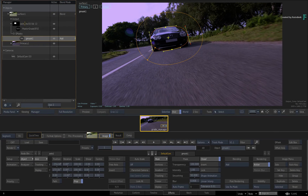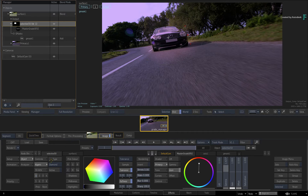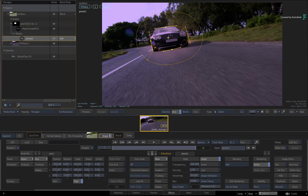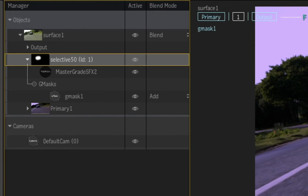You can now perform your grade, and the Selective will limit the MasterGrade to the Gmask. You can obviously key in isolation, use 3D AOVs, or even combine them with the Gmask to create a very precise secondary grade. However, since the Gmask is a physical object, it will be displayed in the Manager, unlike the keyer which is built into the Selective Object. So you can choose to either display all these components or hide them within the Manager.